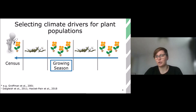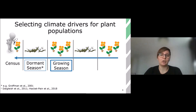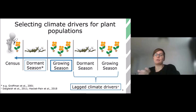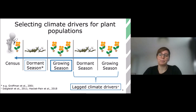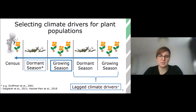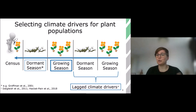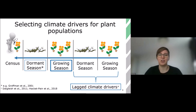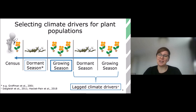But if you keep looking a bit further, there are other options. We also see that sometimes climate during the dormant season is very important. And sometimes it's not just that first year before census that we actually look at — it can be one or two years before the census. Those are called lagged climate drivers, or climate drivers that occur more than 12 months before the actual census. These alternatives have been found in the literature with quite strong support, but they're still not as often found in population models. So the first thing I did was actually look at it a little bit more systematically — I did a literature study.